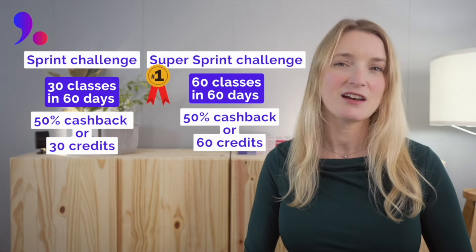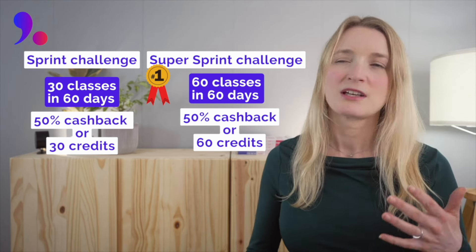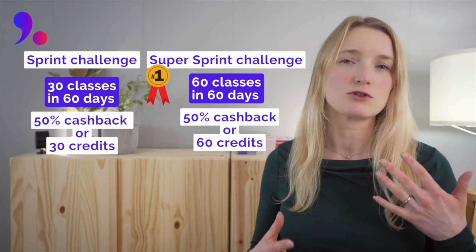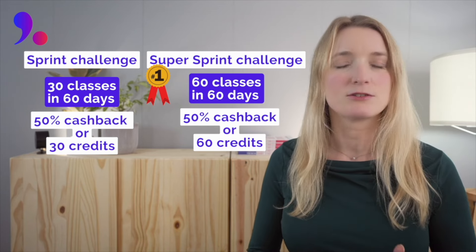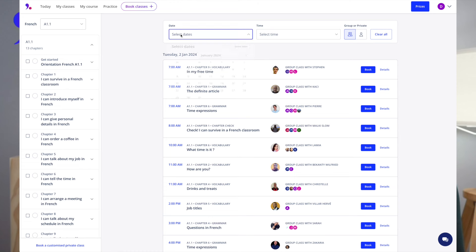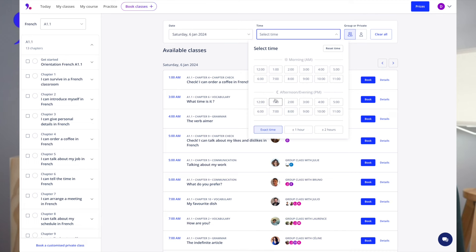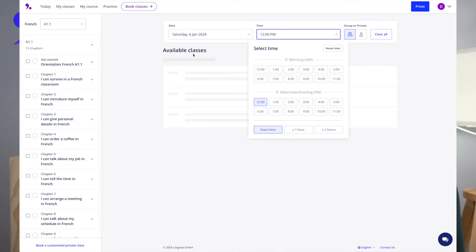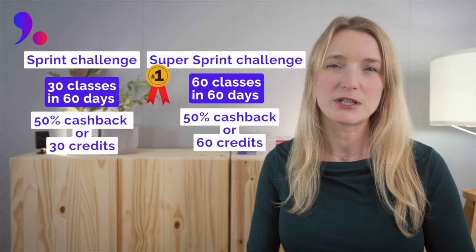The classes are on Zoom and you are always part of a small class, so you can interact with the teacher and really make the most of your time. To book a class, simply choose your level from A1 to B2 — beginner to advanced — choose your date and your time, then select the class you want for the day. Very easy.